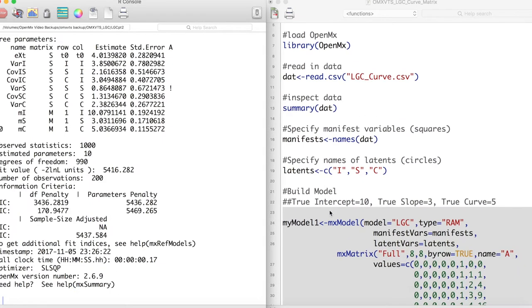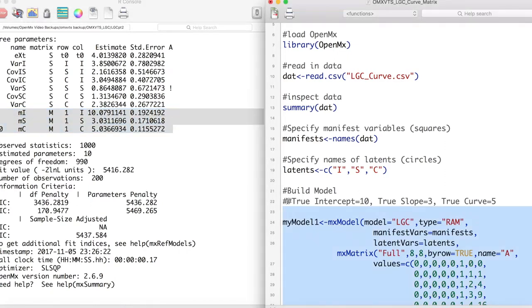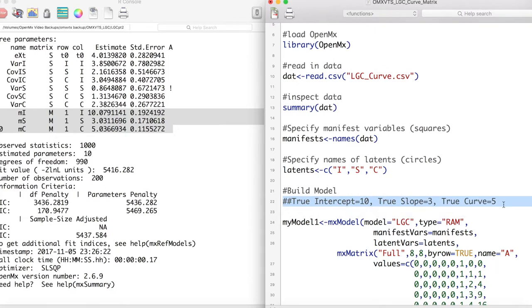Notice that we only have one error term estimated. This is due to our previous constraint. If we look at the estimates for our latent variables, we see that they are very close to the true values which generated the data for this model. Thus it appears our model did a good job at picking up the true parameters of the data.